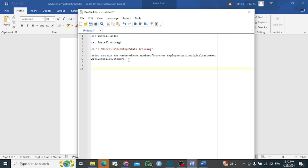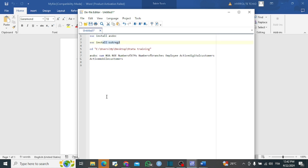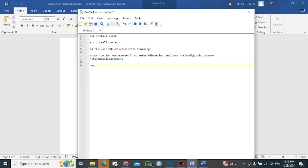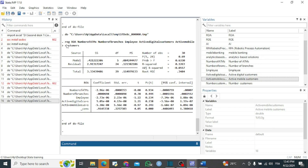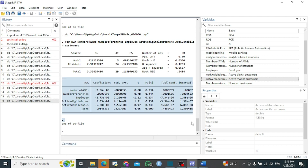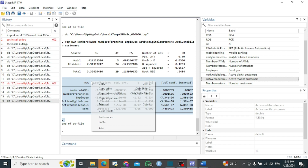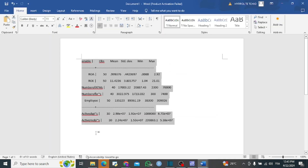Now, asdoc can also be applied to regression, but the most appropriate command for regression output is outreg2. Let us run a regression — for example, using return on asset as the dependent variable followed by a set of independent variables. If we run the regression we get results here, but they cannot be directly copied because the format is not appropriate for publishing in a journal. If we paste into Word, the format does not match.